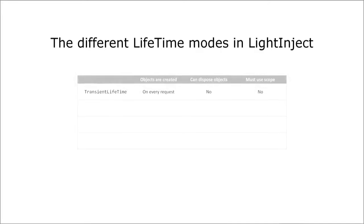The default mode is transient. This means the container creates an object of this class every time it is resolved. The container will not maintain a reference to the created objects in this mode, so they will not be disposed of.